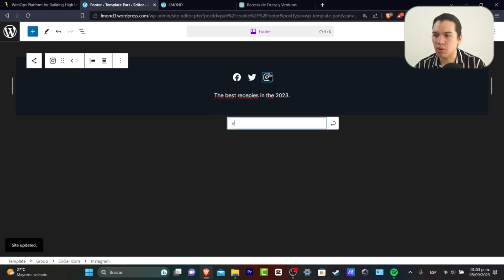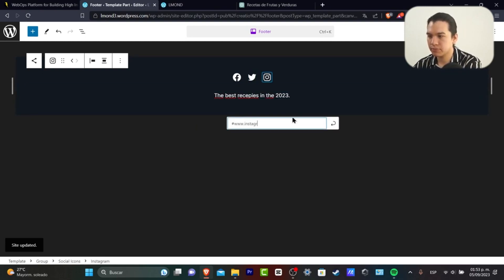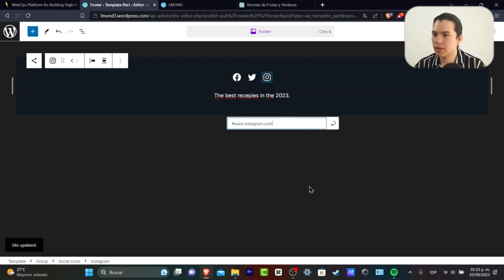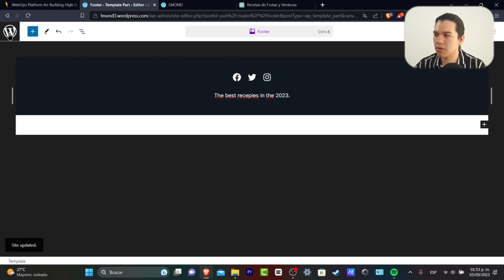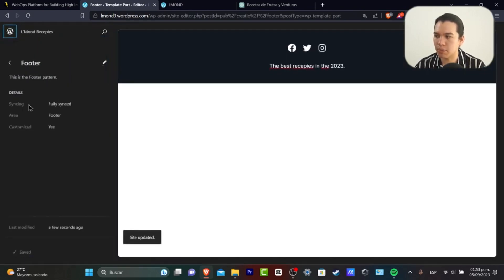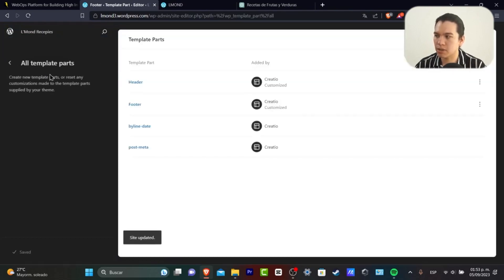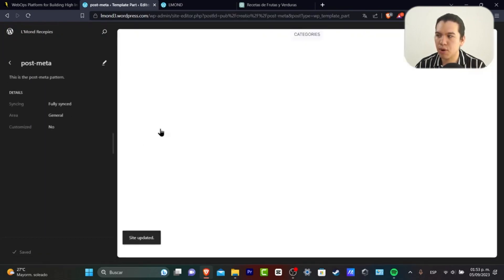Twitter, which is almost X now, and Instagram. Here to save, save once again. And now I can go back. So I have now edited the template parts of my header, footer, and now the post media part which is fully synchronized.